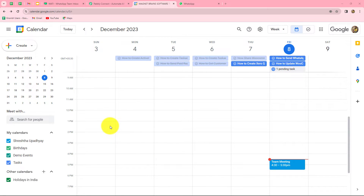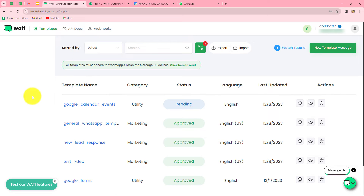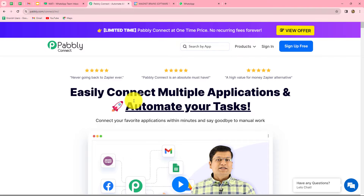We are going to learn how to automatically send a WhatsApp message for Google Calendar events. Whenever I create a new event and add a guest, I want to send an automated WhatsApp message to that guest with the event details. For sending the WhatsApp template message, I am going to use Vati, which has official API access for WhatsApp. You can also use other applications like Interact or AI Sensi. We will integrate Google Calendar with Vati using Pabbly Connect.